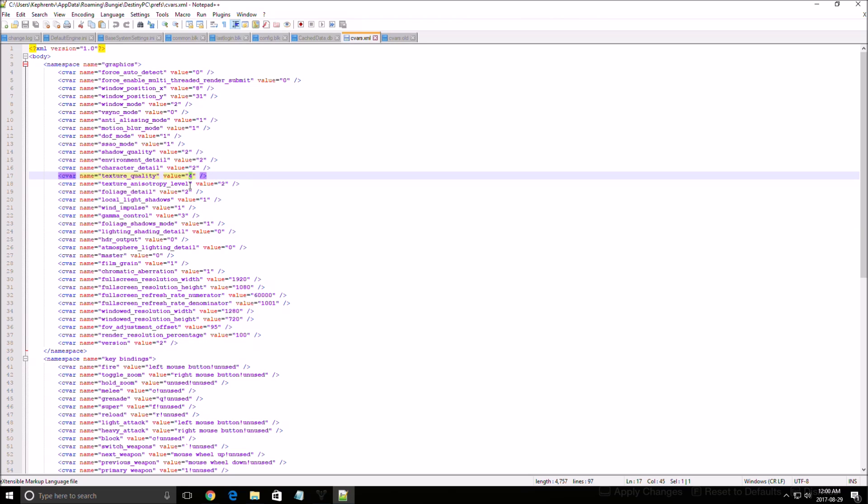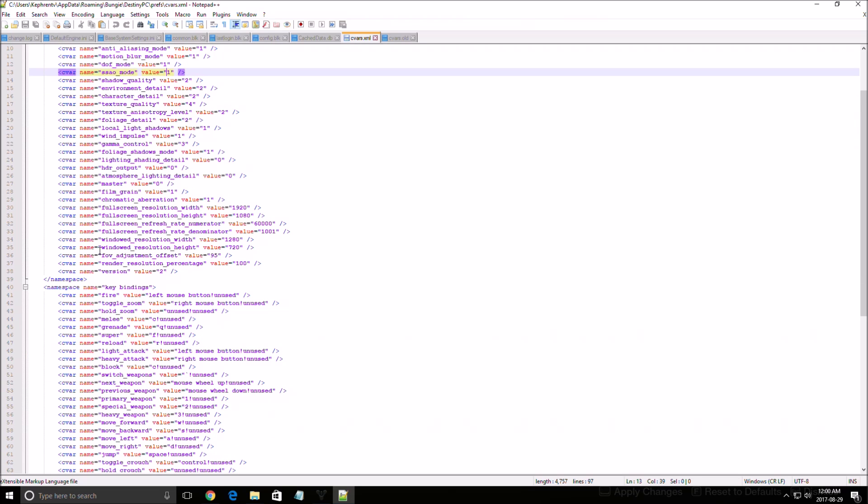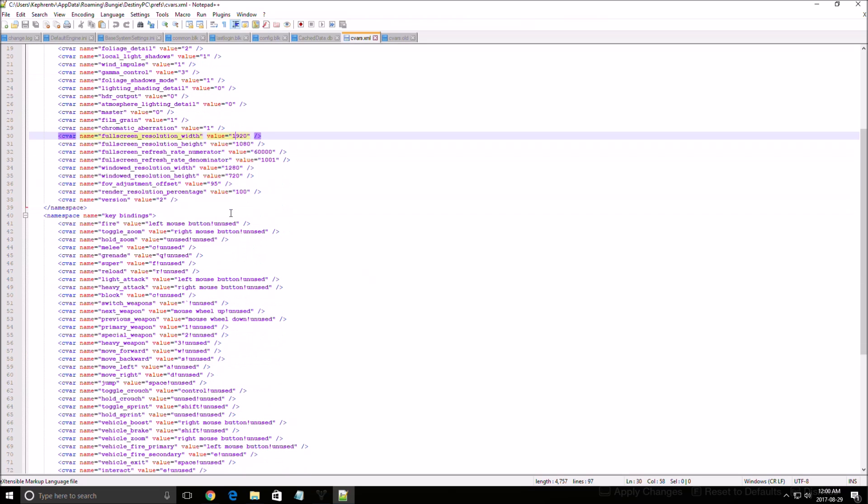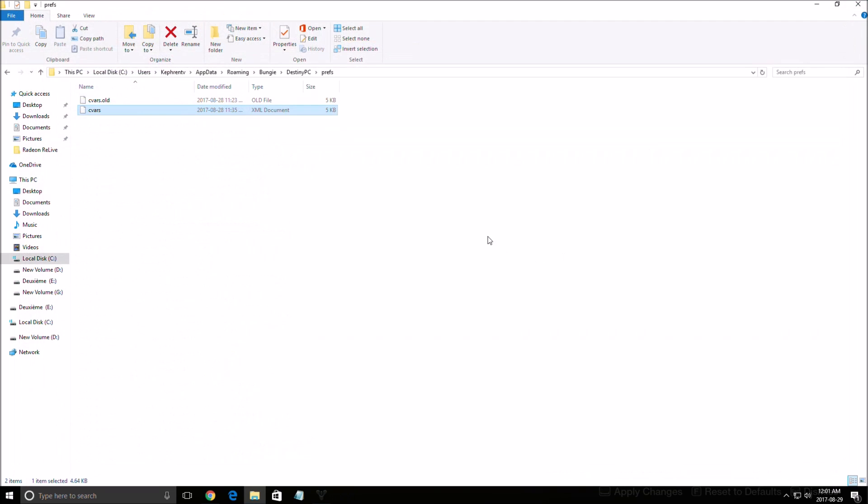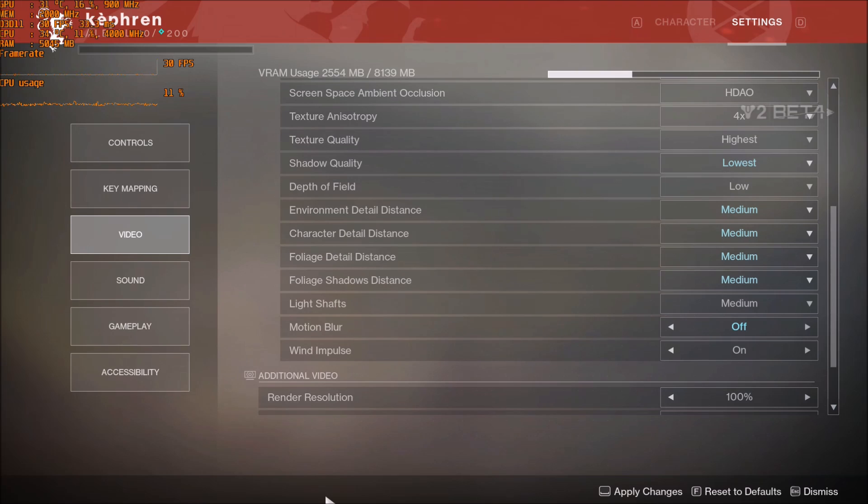Four means highest, one means lowest. So yeah, that's about it for all the parameters you see here. Let's go inside the game.